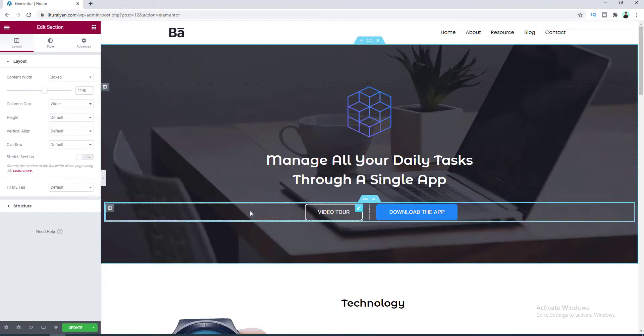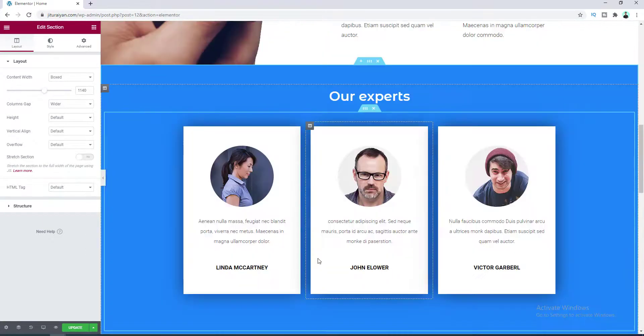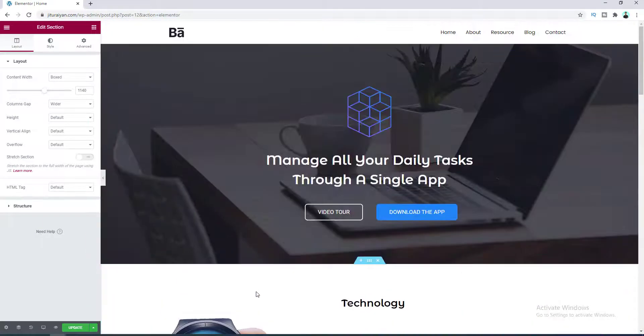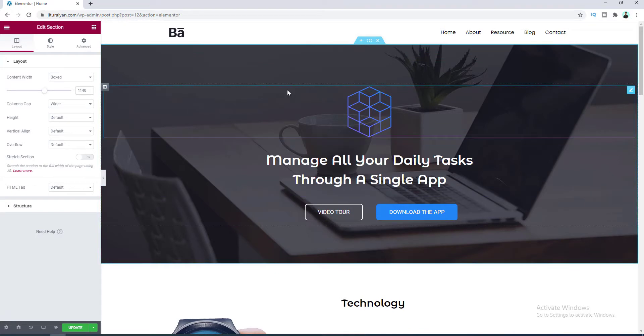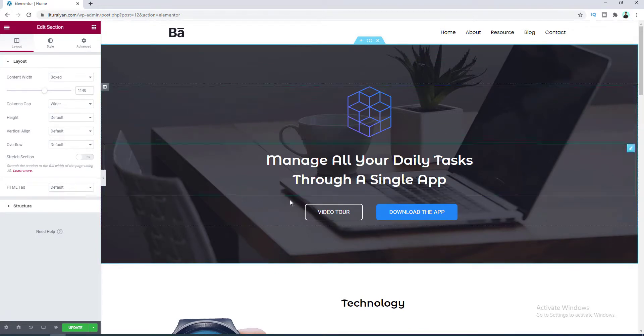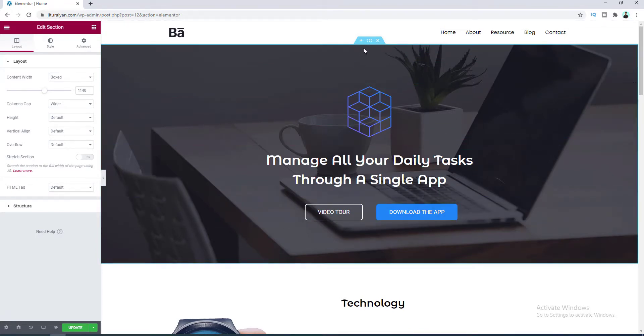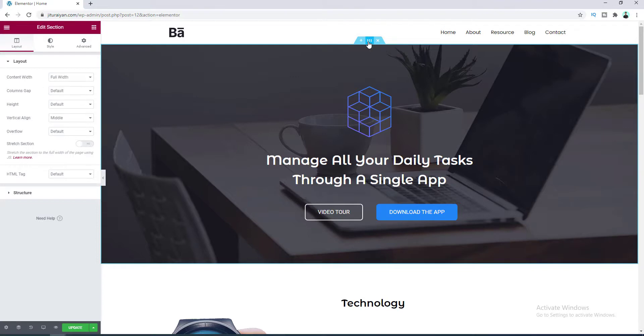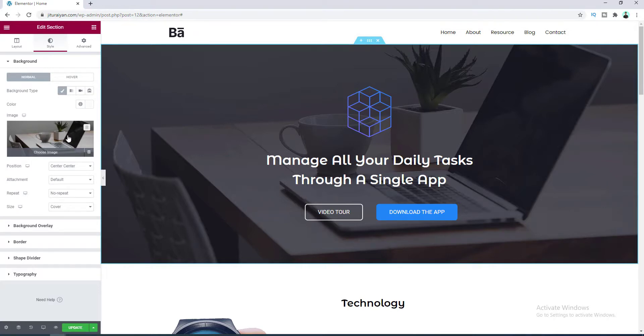Okay, our template is successfully inserted. So right now instead of this image background, I want to add a video background for this banner. So let's click on this edit section icon and go to the style settings. And from here you can see this image background, so let's first delete this.